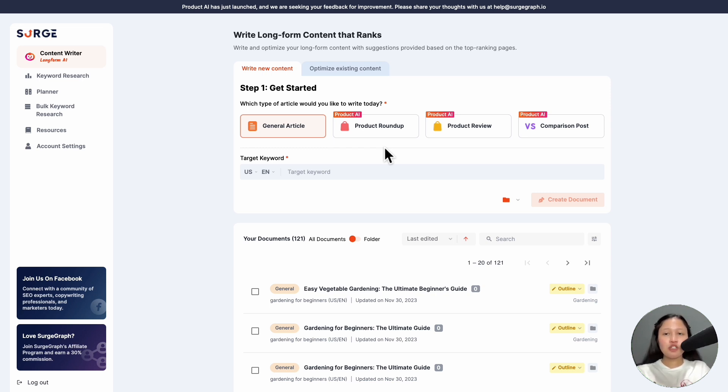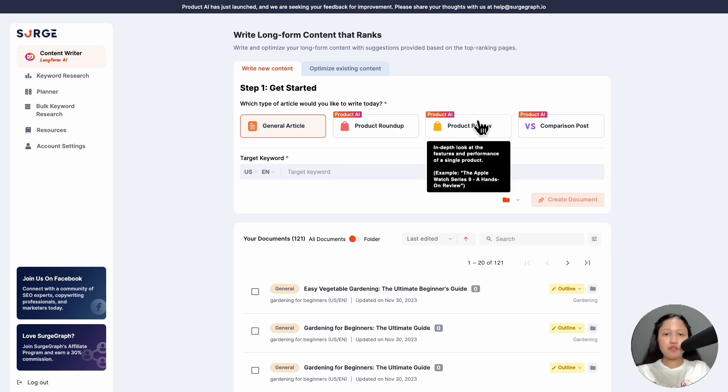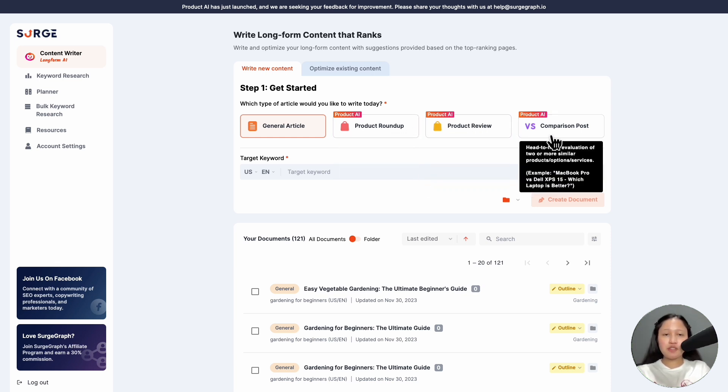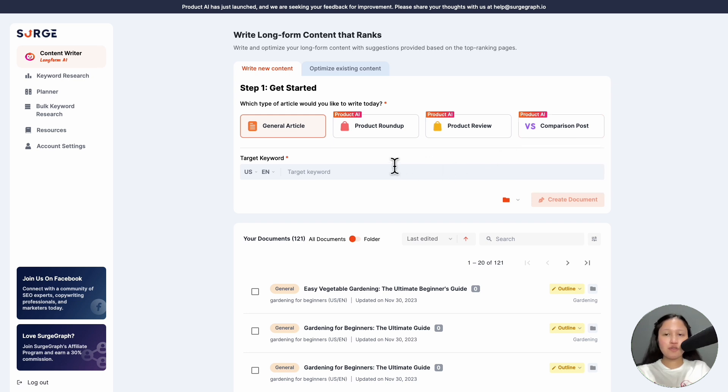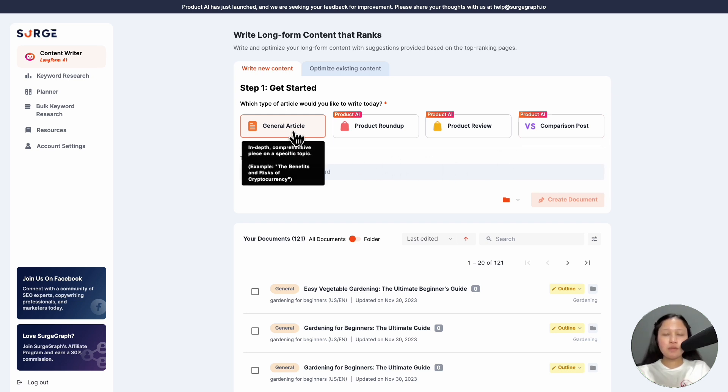First, choose your article type. For Product AI articles like roundup, reviews, and comparisons, check out the Product AI tutorial video. For this video, I'll demonstrate generating a general article.